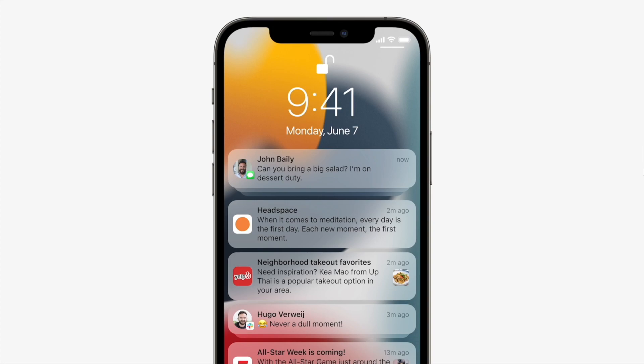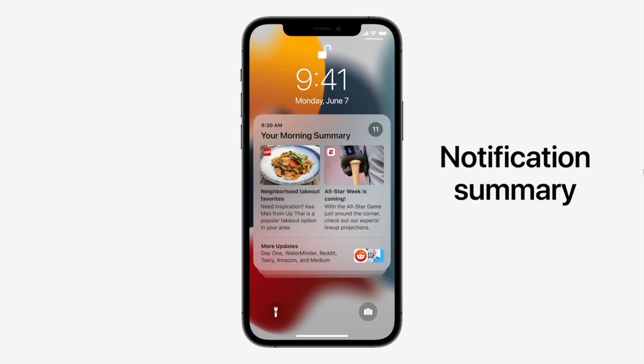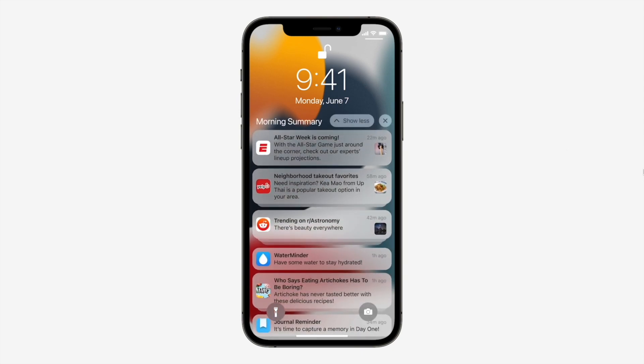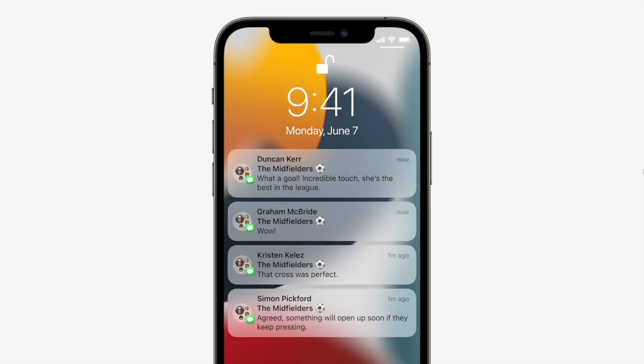Moving forward with Focus. Apple has a new notification interface as well as a notification summary that will be scheduled. It will show all the notifications that came in during a period, arranged according to importance. Focus is basically designed to help you concentrate on what you are busy with.